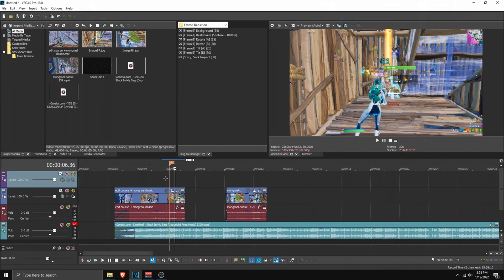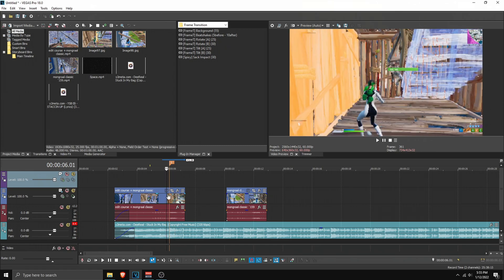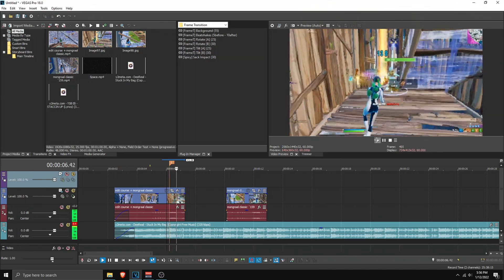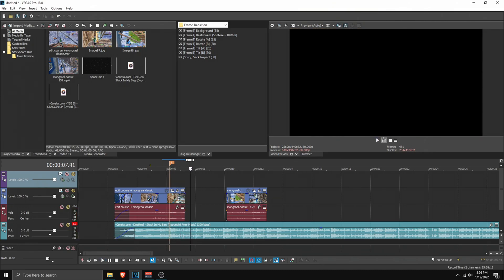Here we are in Vegas Pro. What you want to do is go in the description, go to Google Drive, download the files, and click on the link that says do this first. Do those steps first, come back here, and you're good to go. What I've done here is synced this clip to the song.